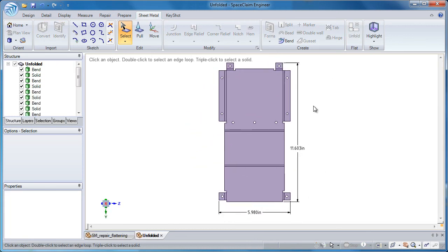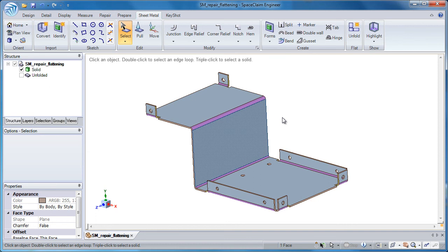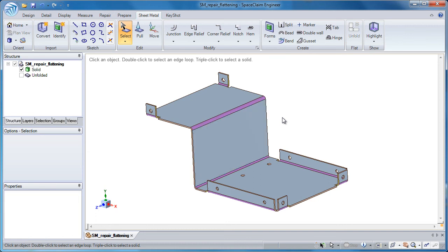So this was just one method I showed you of how to take a model and repair it for the purpose of flattening out the model. Thank you very much for watching.